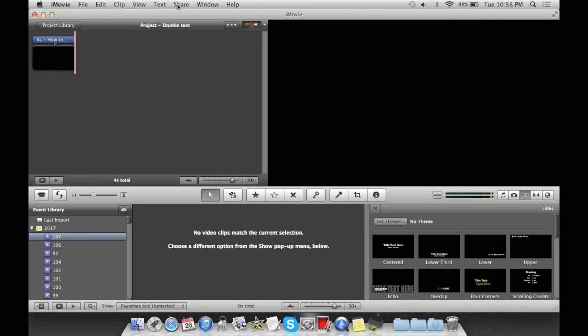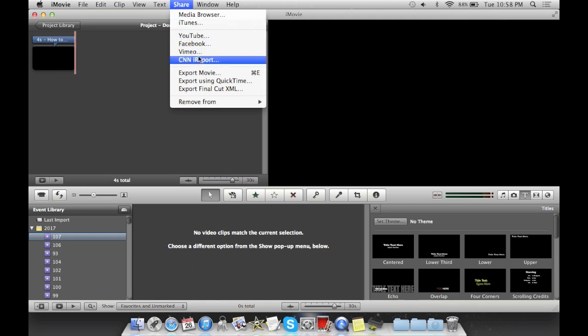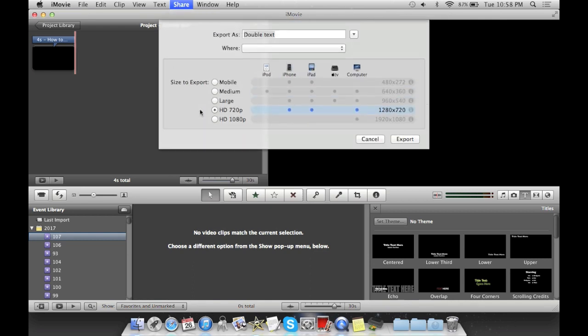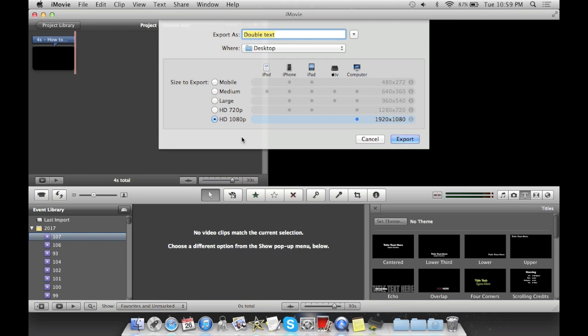Then you're going to have to go to share, and export movie. Once you export the movie, you want to do HD 1080p. Now, the reason why it has to be so high, is because you want the greatest quality ever. Because if you want to add a double text, you can't have any cropping issues, and it'll look blurry, and horrible. You want to make it 1080p. You want to make it the highest high definition possible, which of course on iMovie is 1080.